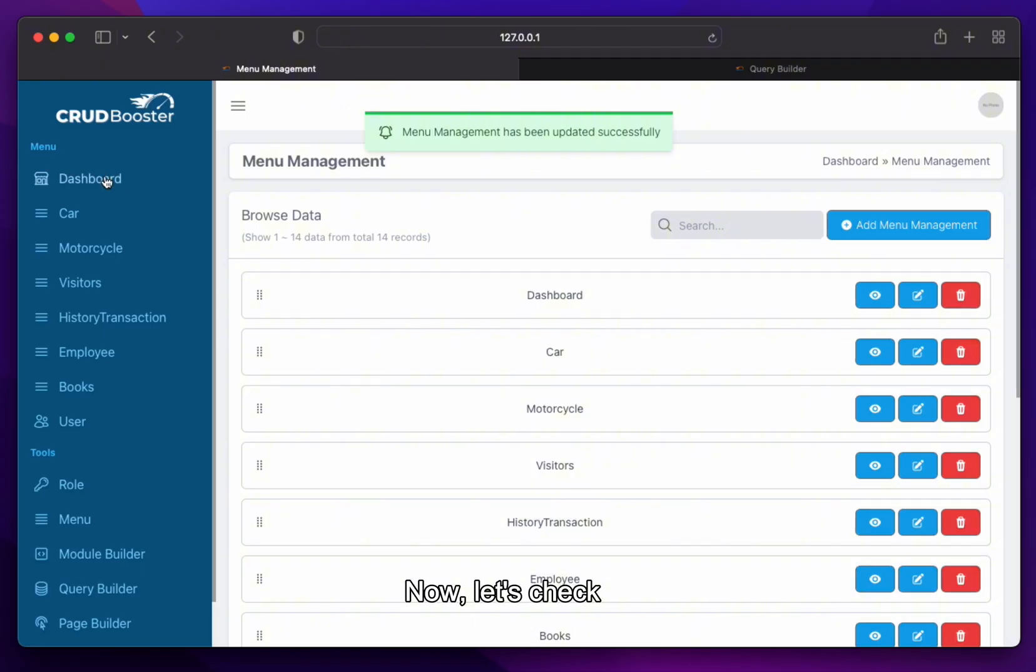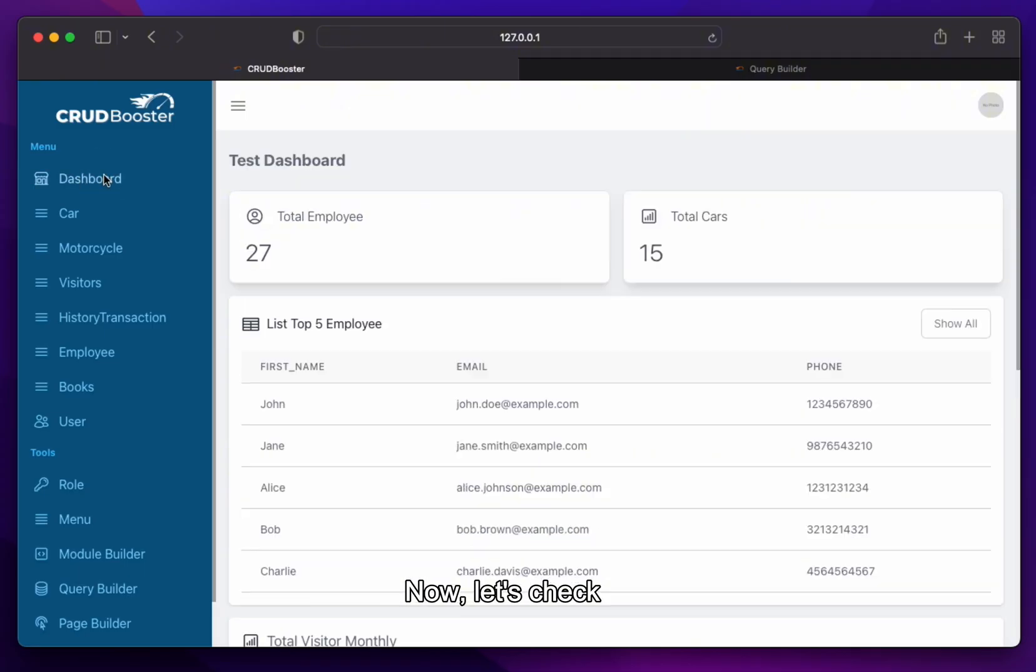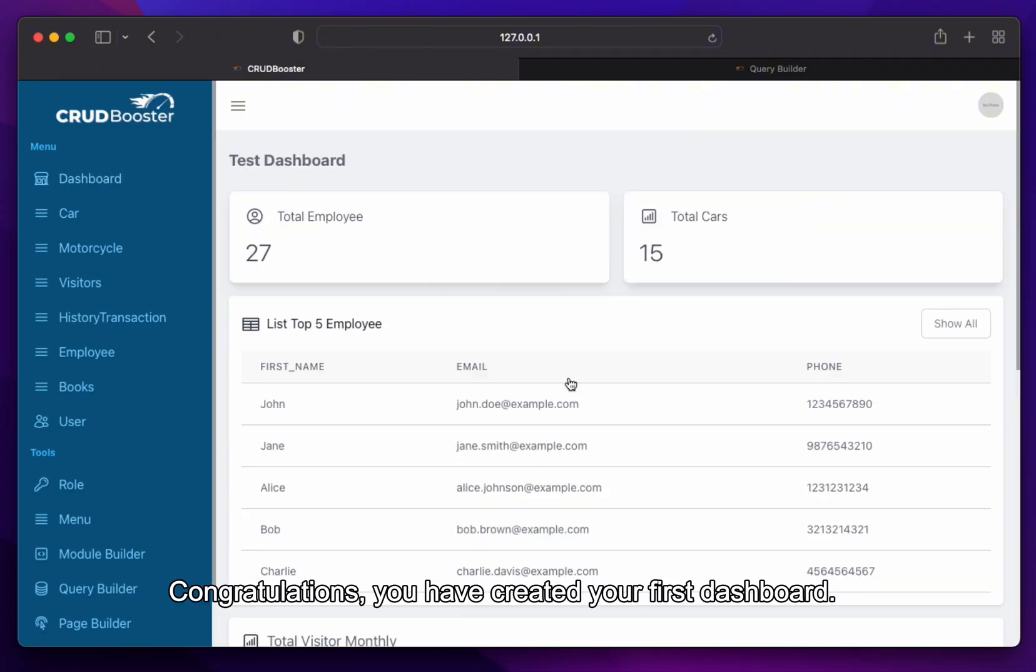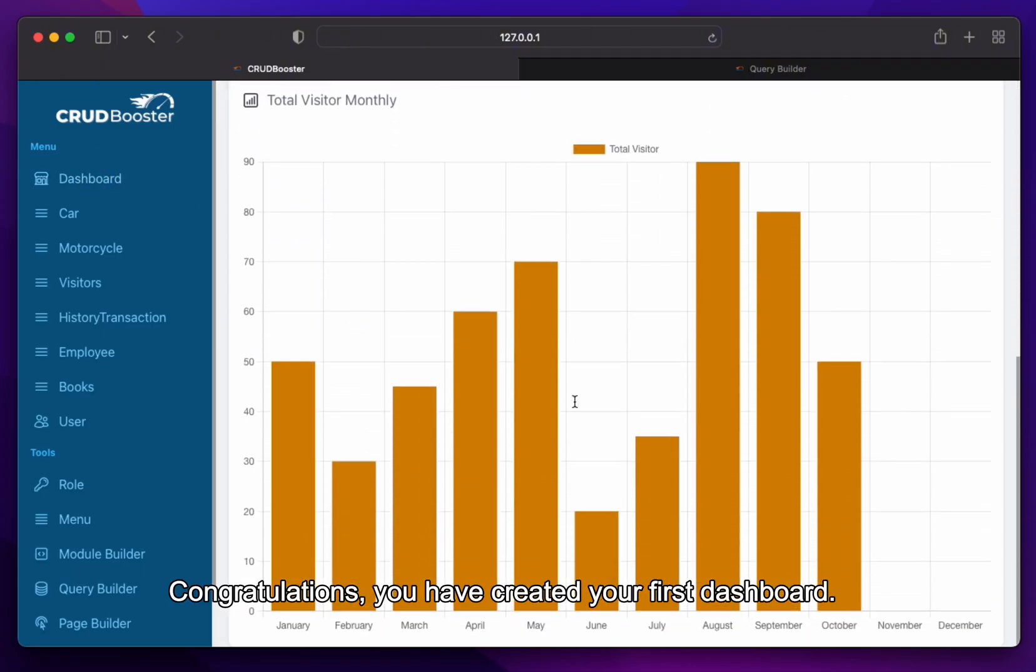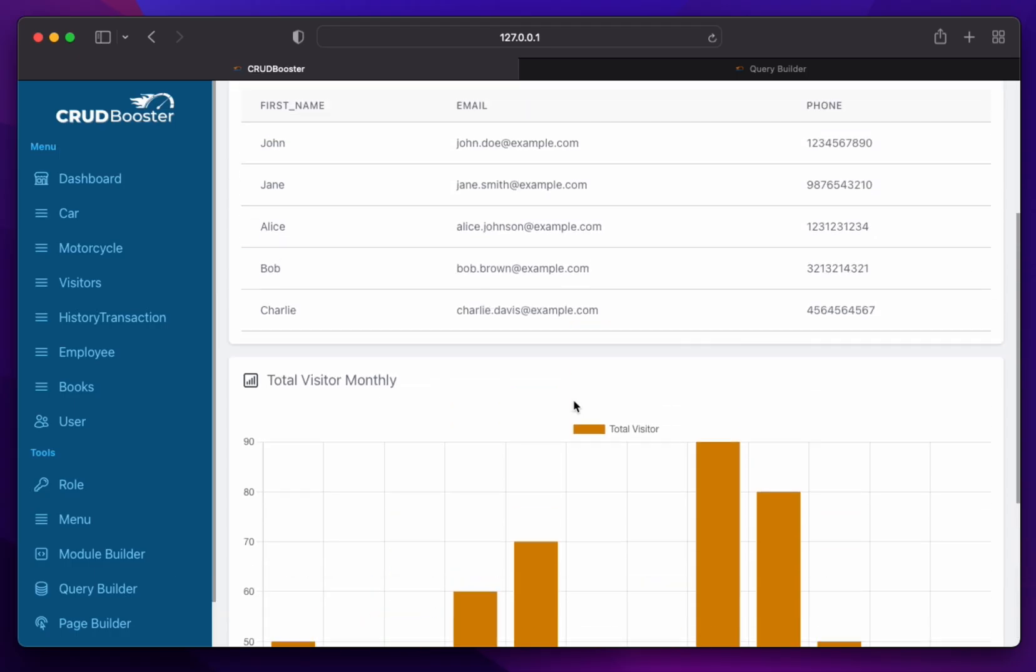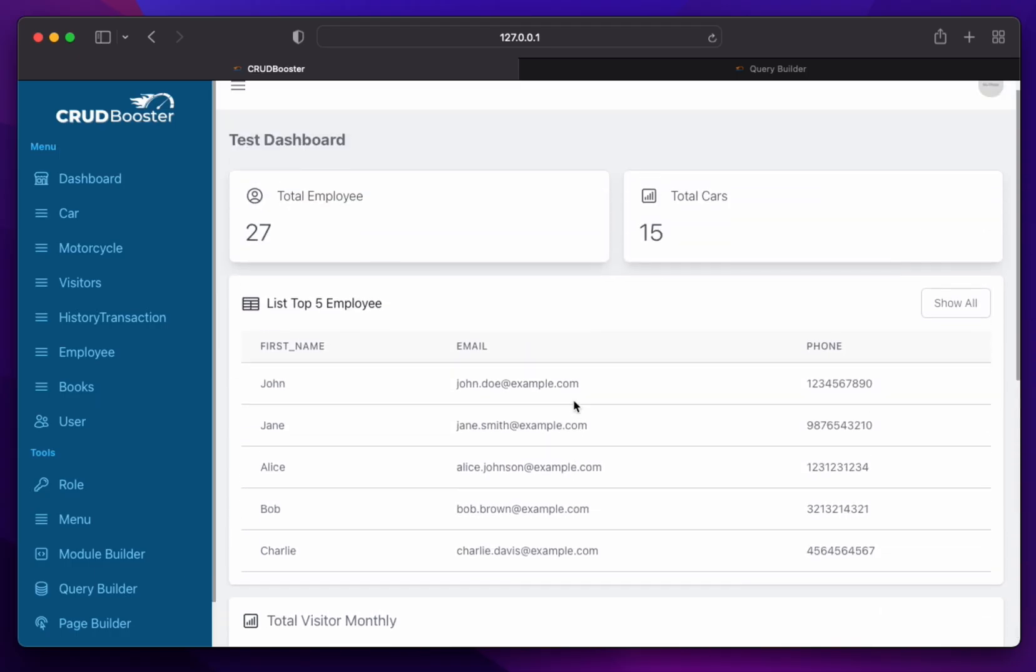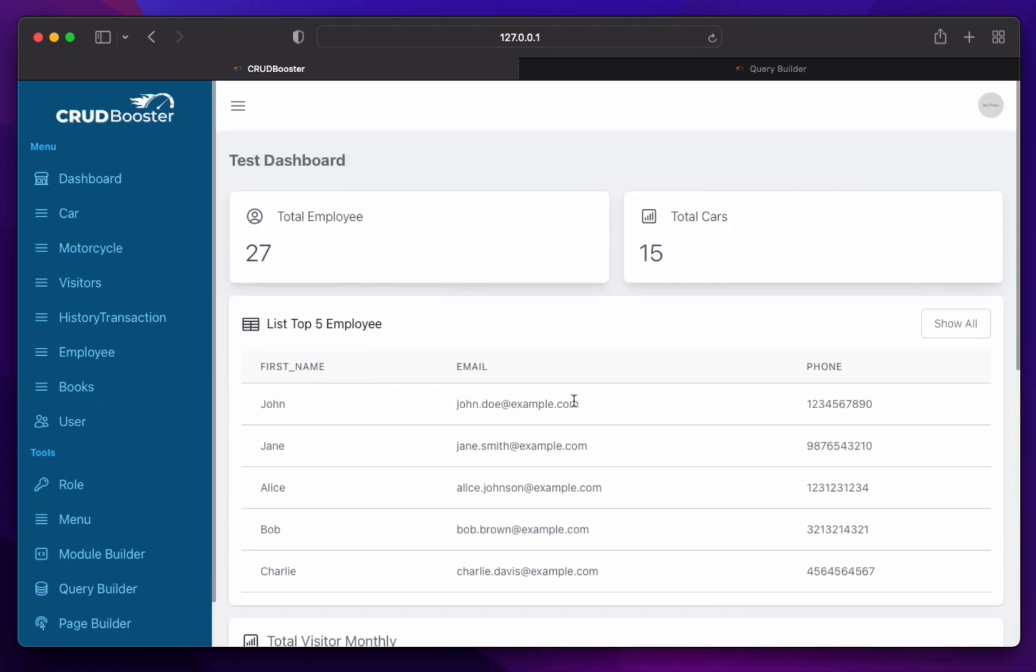Now, let's check. Congratulations, you have created your first dashboard. See you in the next tutorial.